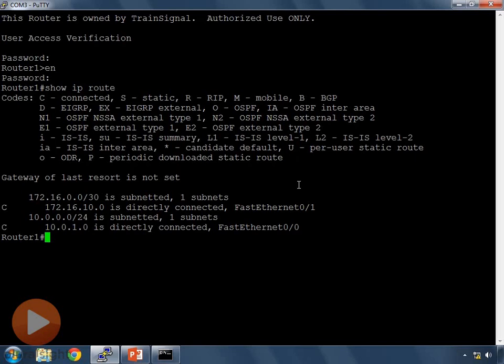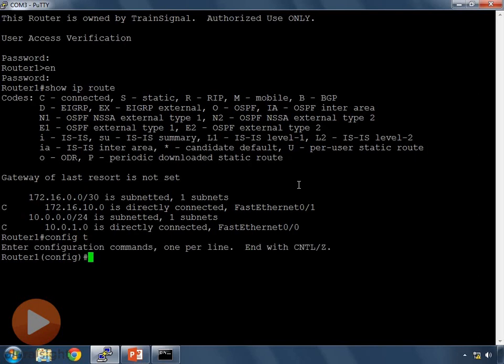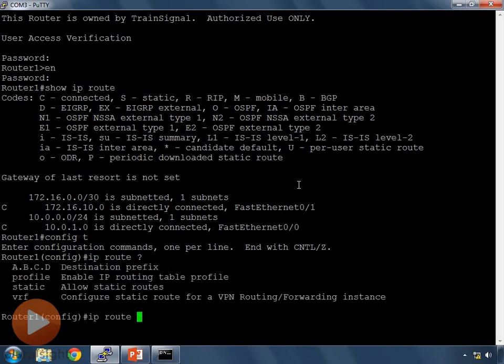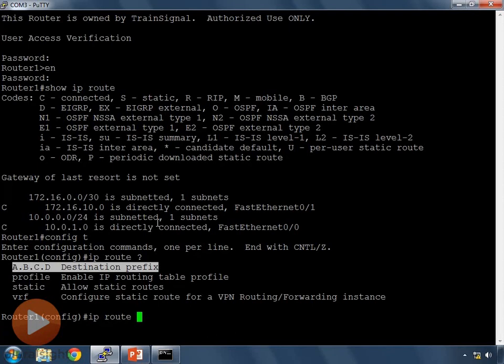To add that route, I need to move into configuration mode. I type config T, then the command IP route. If I hit question mark, it shows all the options. I can enter a destination prefix, which is the same as the network address. The prefix is the network portion of the IP address — we put all zeros for the host portion and specify just the network numbers. Other options like profile, static, and VRF are beyond the scope of CCNA.